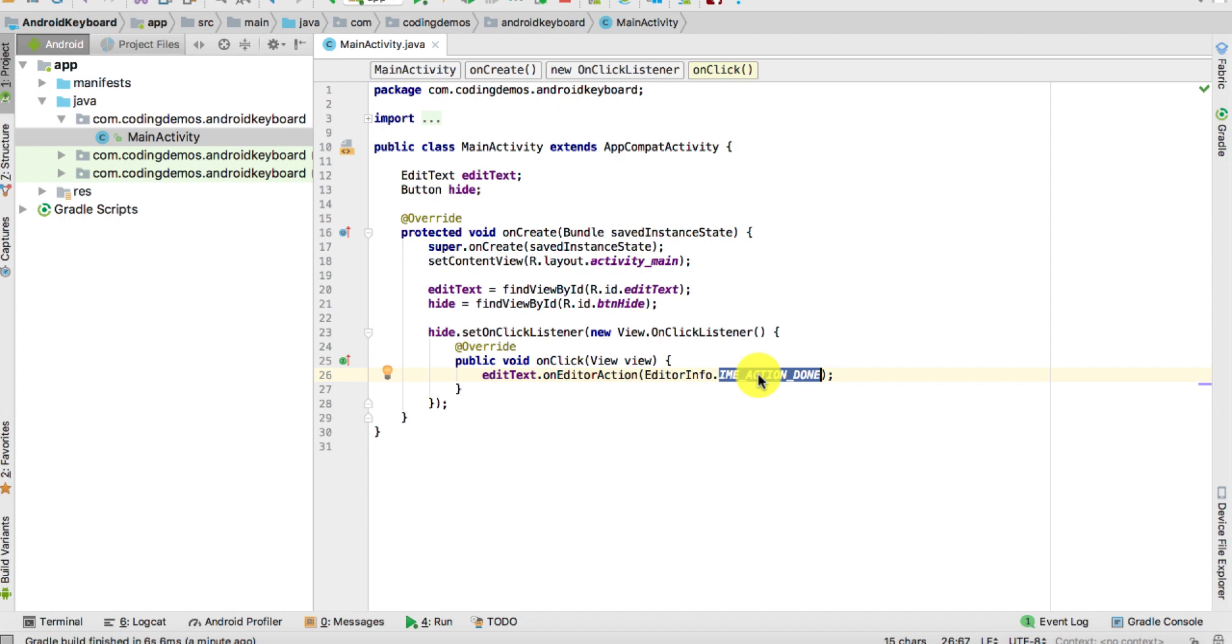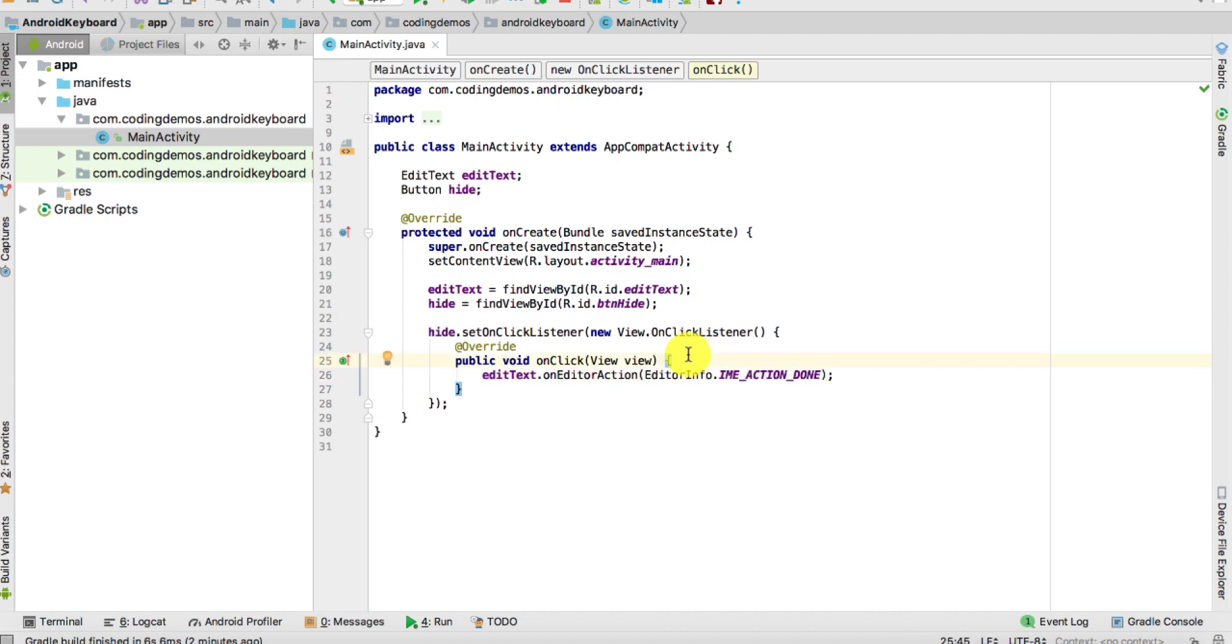This indicates that Android, we're actually done with filling this form or this EditText, so you may go ahead and dismiss or hide the soft keyboard. That's exactly what means by the IME_ACTION_DONE - we're done with this action, so we may go ahead and dismiss or hide the soft keyboard. We do that only once you click on the hide button.